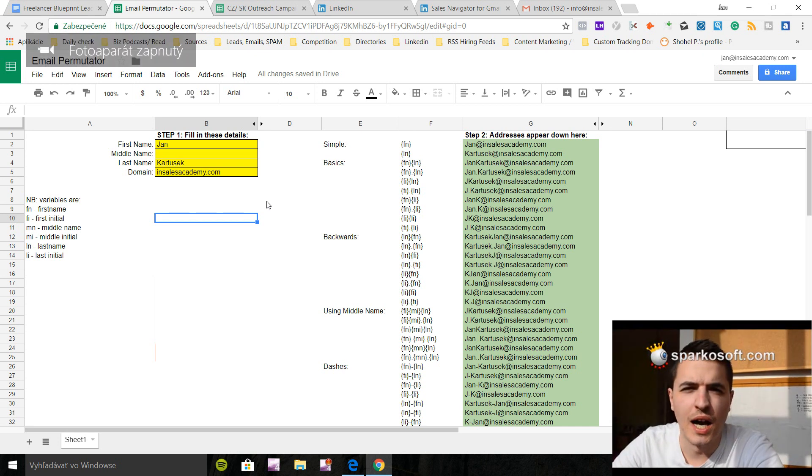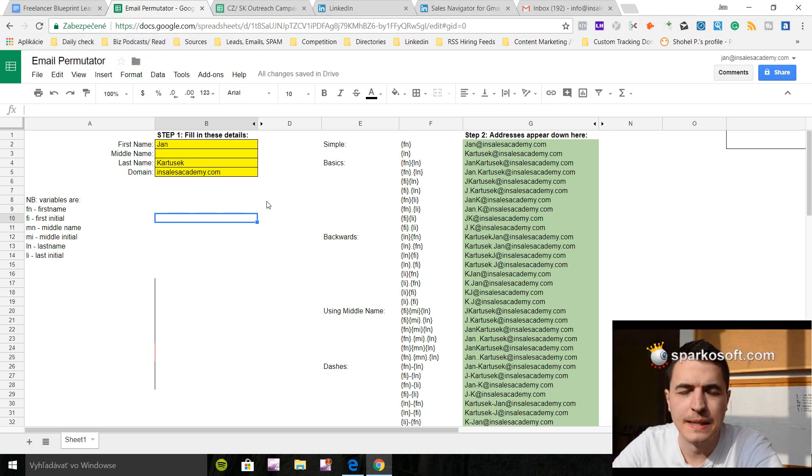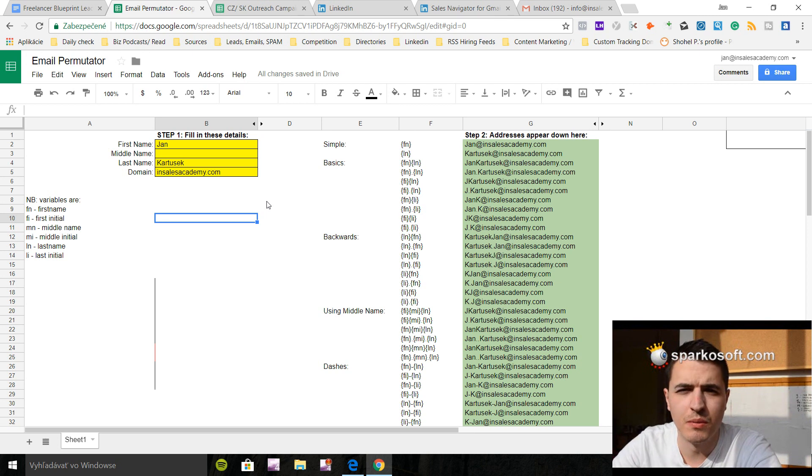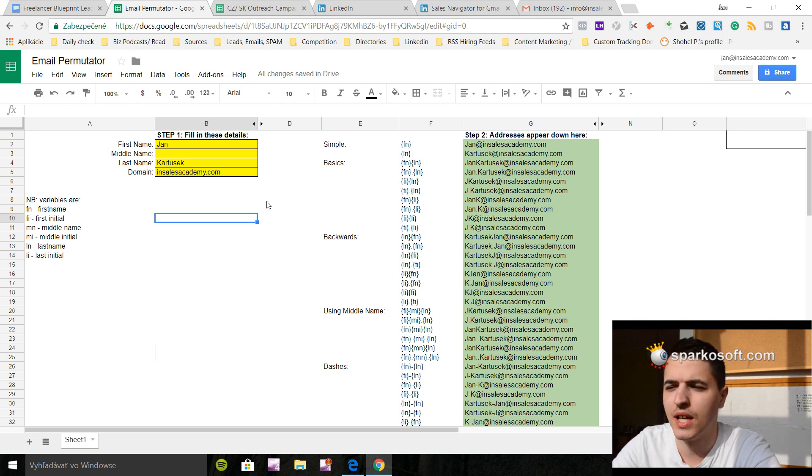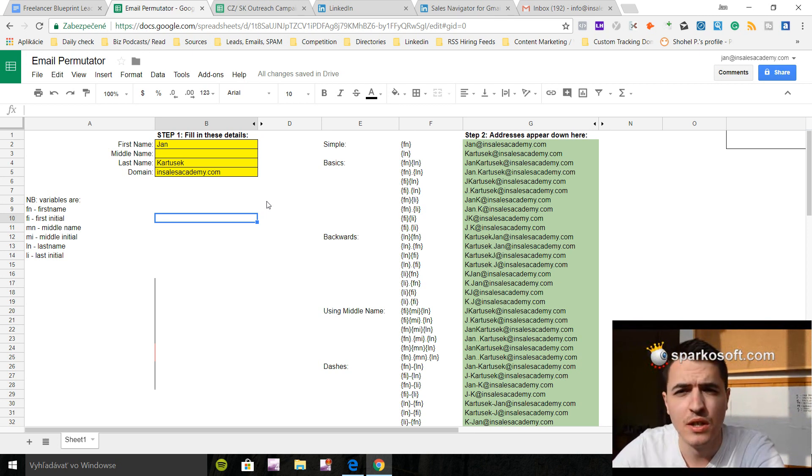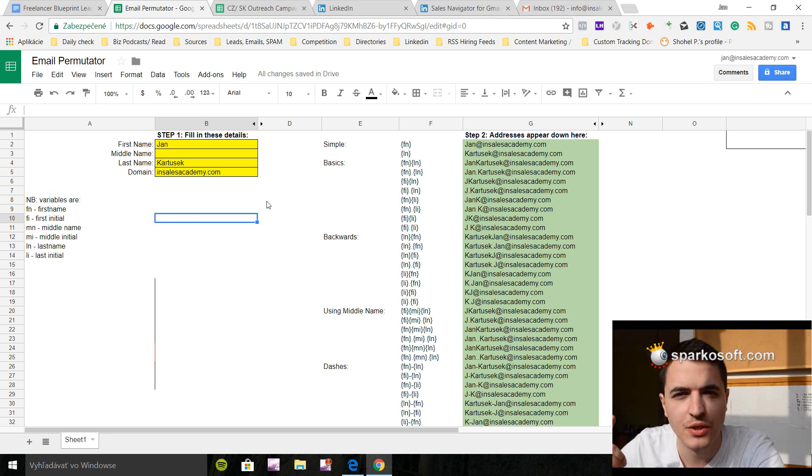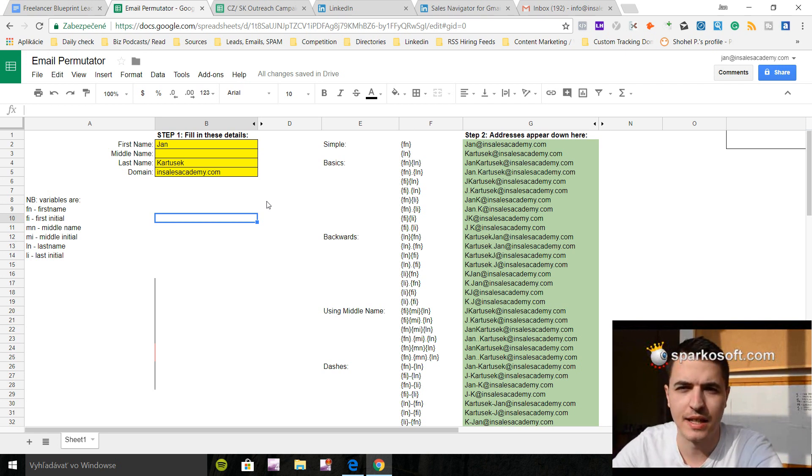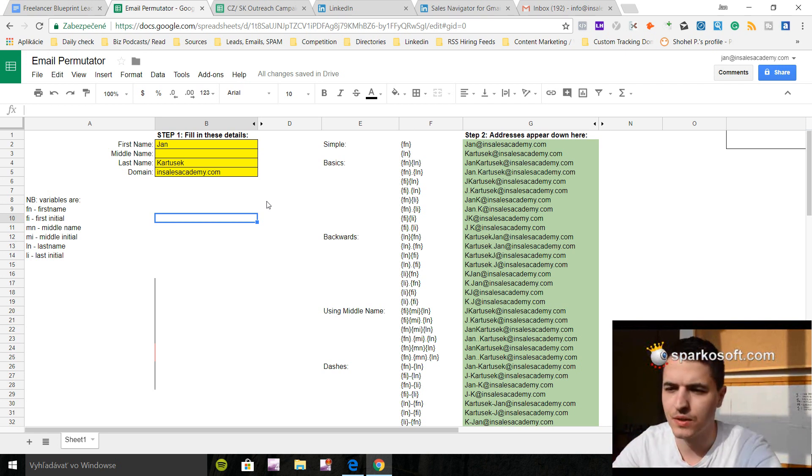Hey guys, today I'm going to show you how to use a Rapportive plugin to verify emails that you might have. It's now called Sales Navigator for Gmail. So let's just dive into this and I hope you like this content.